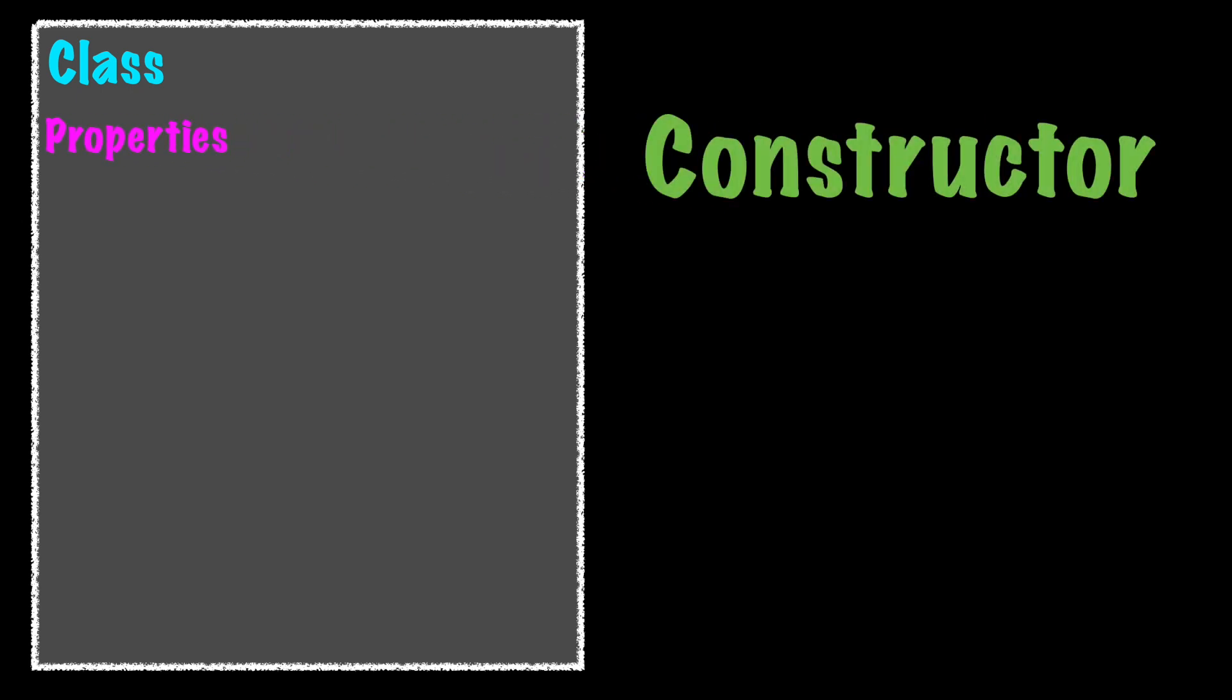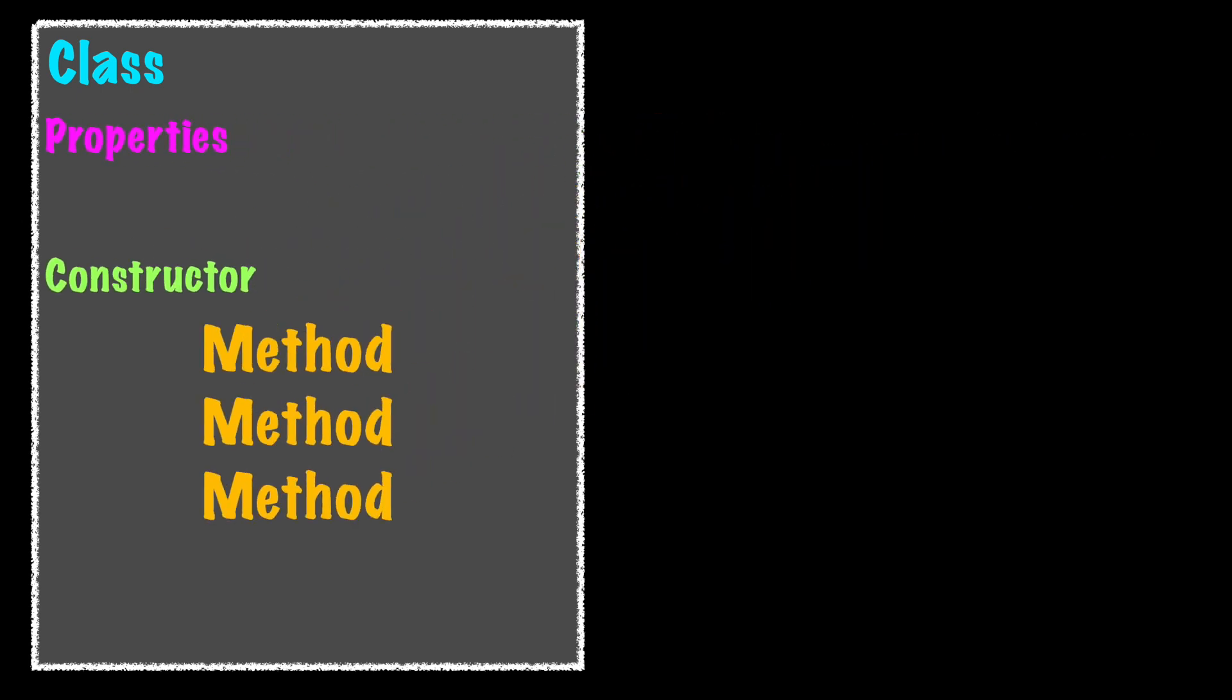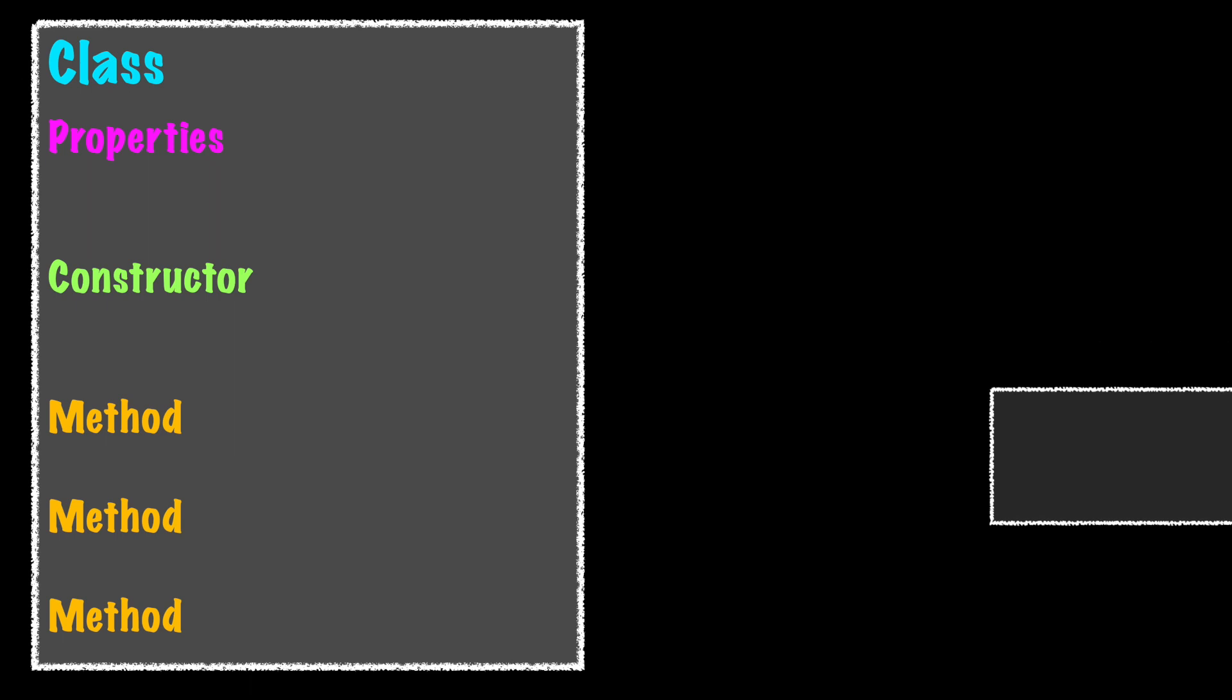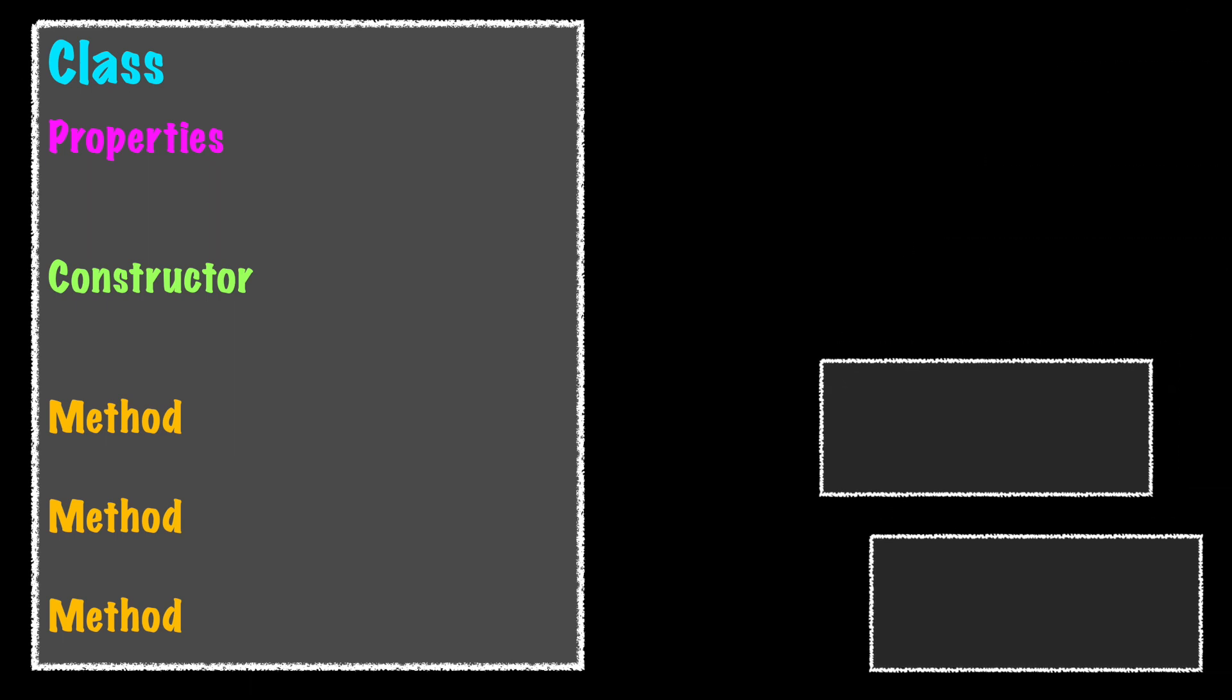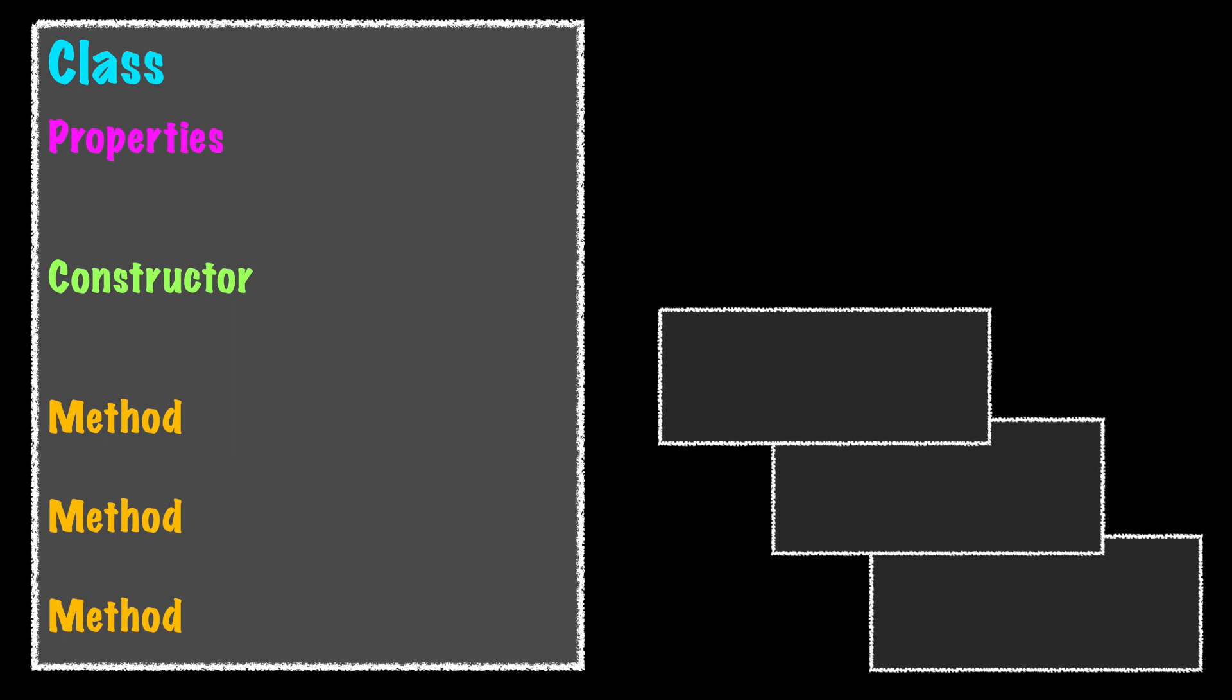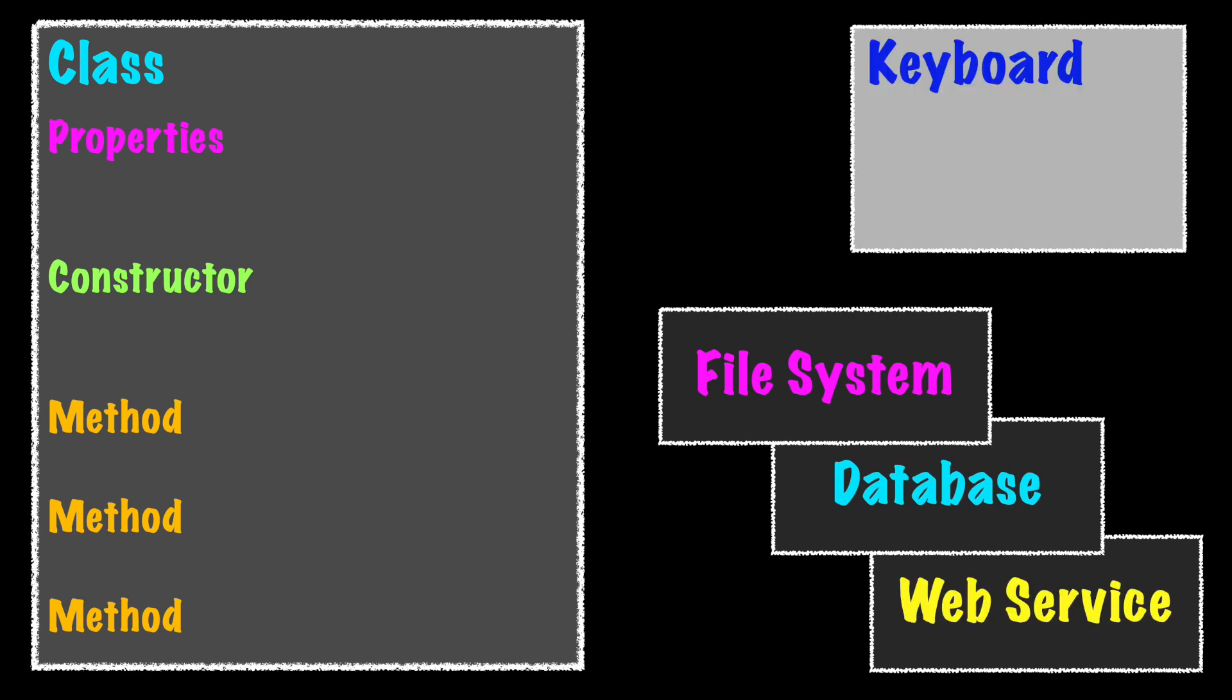Here is a typical class with one responsibility. It has private properties, one or more constructors and methods, some public and some private. Like with all applications this class will need to interact with other classes that perform different responsibilities. There are many possibilities but here are a few related to external dependencies. Maybe a file system, database, web service and like the previous example an input prompt.